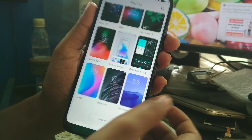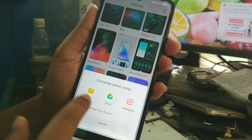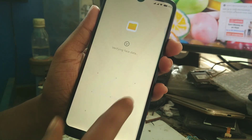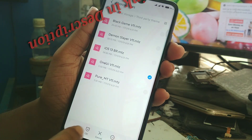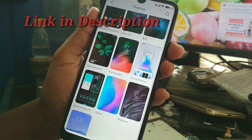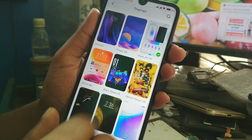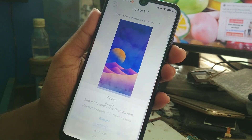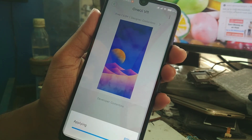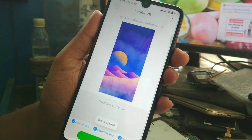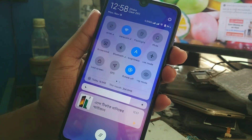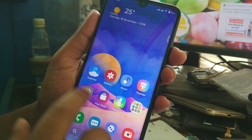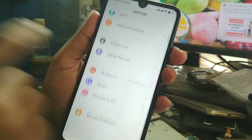Now let me show you the next one: the One UI theme. It looks like Samsung One UI — you can see the icons and the status bar. The shading and everything has got changed.